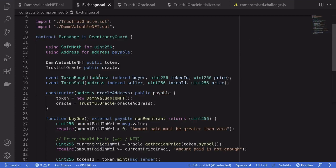Our challenge is to drain all ETH stored in the exchange contract. Pause the video here, give it a try, and in a few seconds I'll explain the solution.